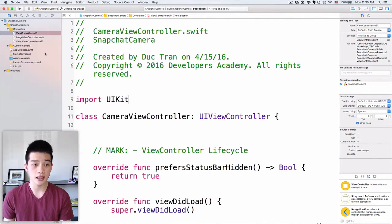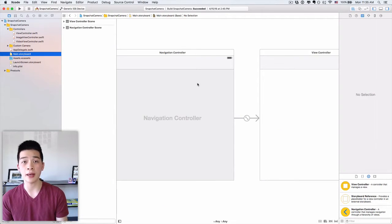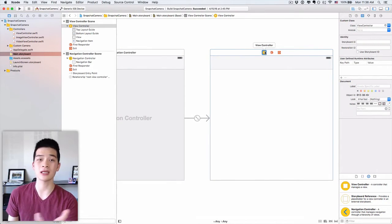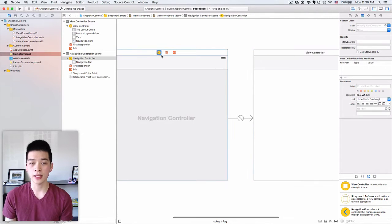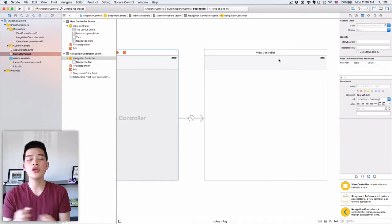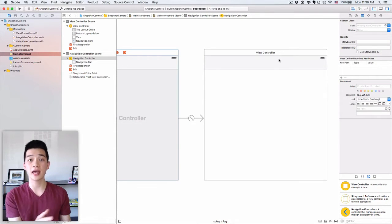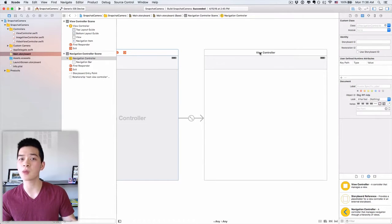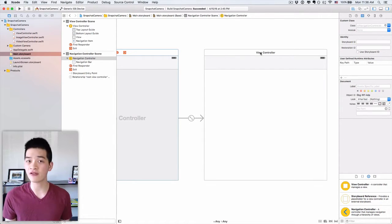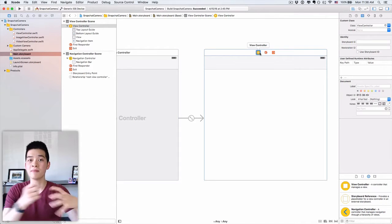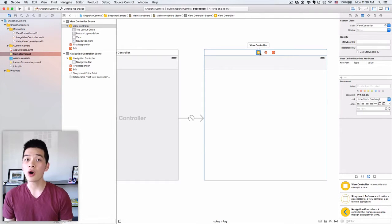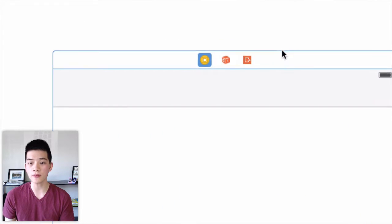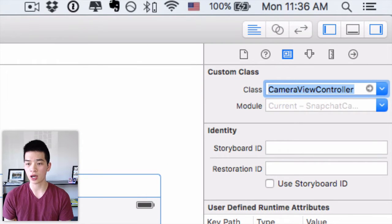Let's go into our starter project. The first thing I want you to do is go into the main storyboard. In your own project, you want to have a view controller scene like this, embedded in a navigation controller. The nice thing about this is you don't have to always display the camera view controller — what we're calling the camera view controller — modally. You can have it embedded in a view controller like we are doing here, or you can have it as a separate view.